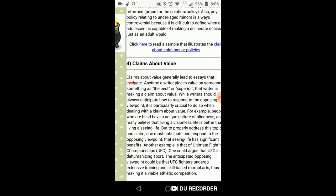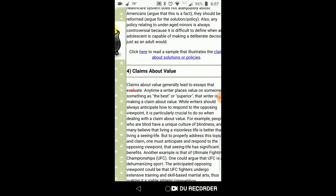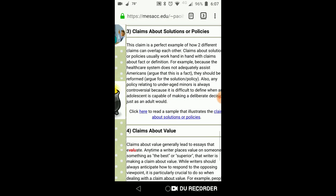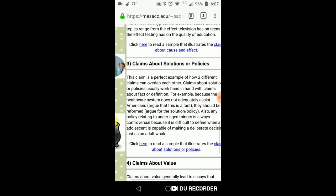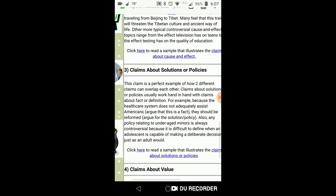The fourth type of claim is about value. You might want to take a look at these different types because, although the thesis statement is a type of claim and for most of our purposes it will be a claim about a solution, that doesn't mean that other claims throughout your literature review can't be of these different types. So that leads me into your topic sentence.